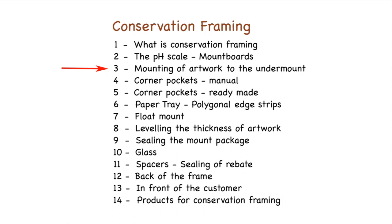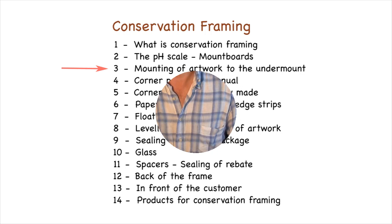This is video number 3 of the course of conservation framing carried out by Rinaldin. The course is edited and presented by Mal Reynolds, who is a recognized authority in this field.